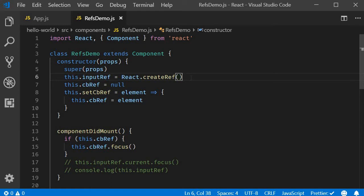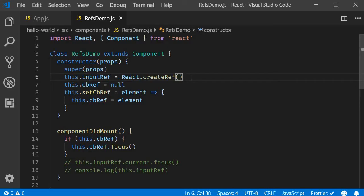In the last video, we saw how to add refs to a normal HTML element like the input element. Let me tell you, it is also possible to add a ref to a class component. Let's take a look at an example in this video.